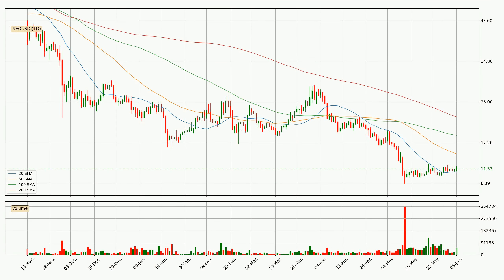Moving to the daily simple moving averages, at the moment the price is between the 20 and the 50 SMA. If the price bounces off the 20 SMA, which is currently at 10.9, it could be seen as a support, and the 50 SMA at 14.7 could be perceived as a resistance to the upside. If there were to be a break either way, it means that there could be a continuous move in that direction.